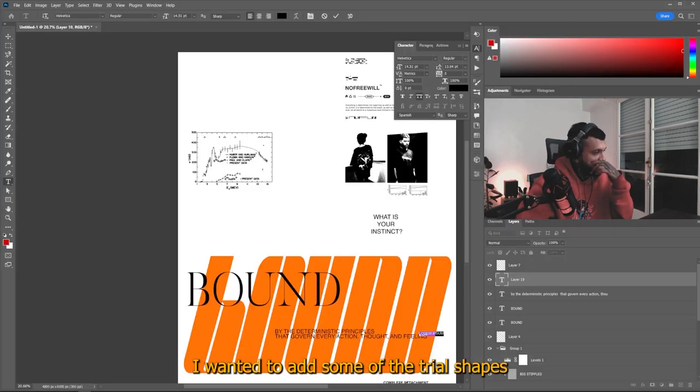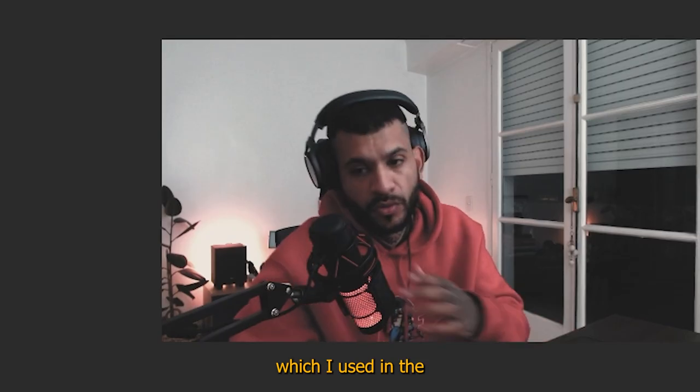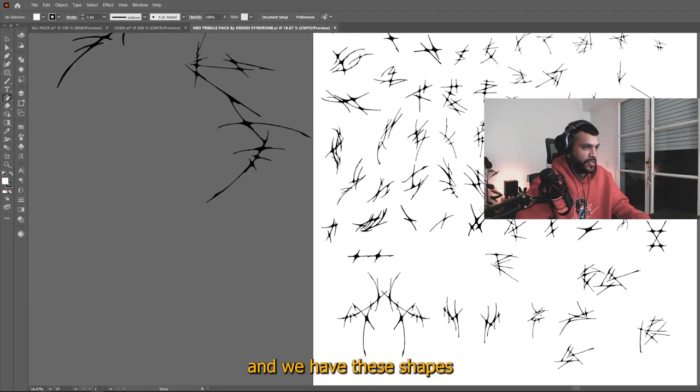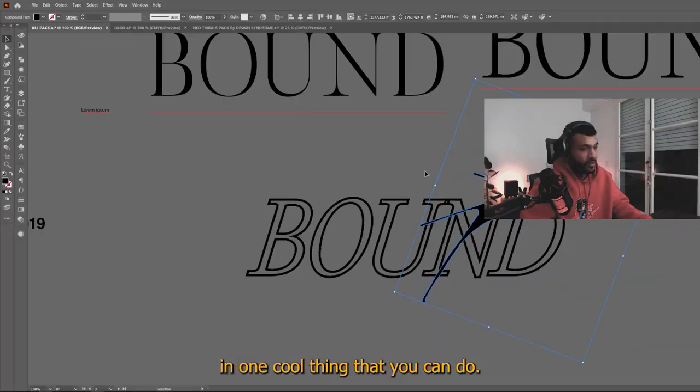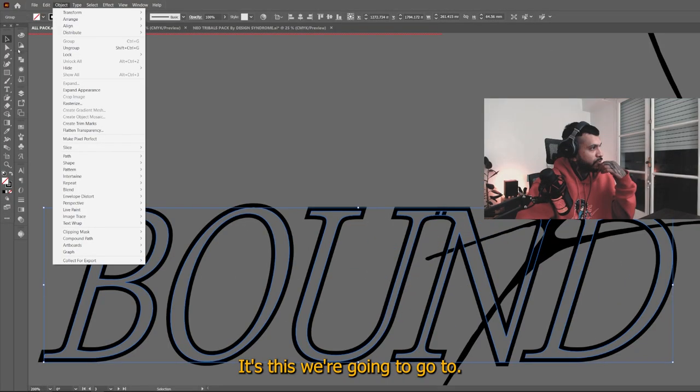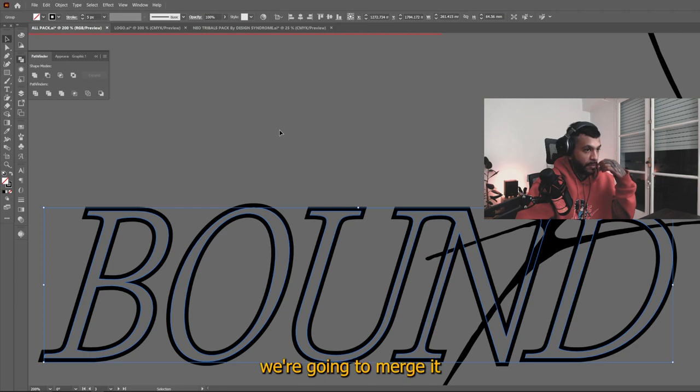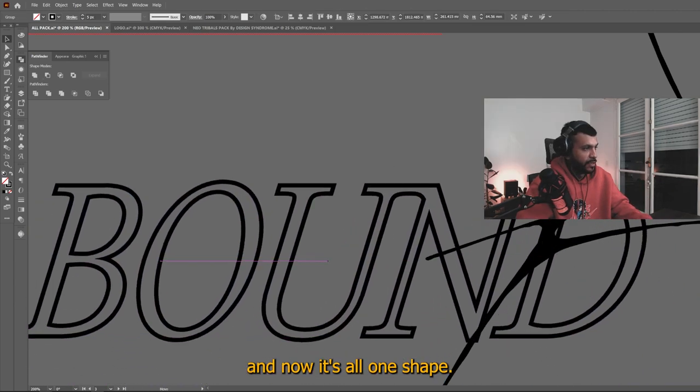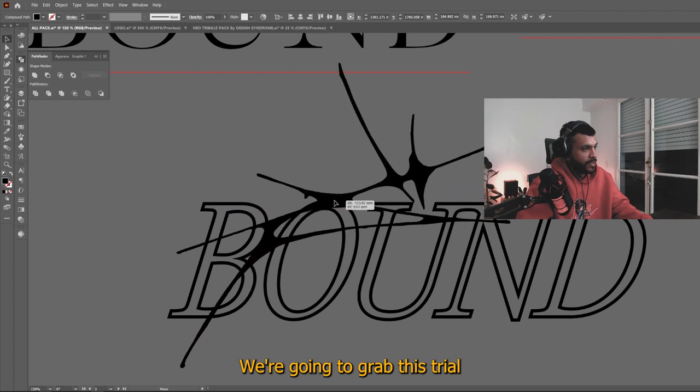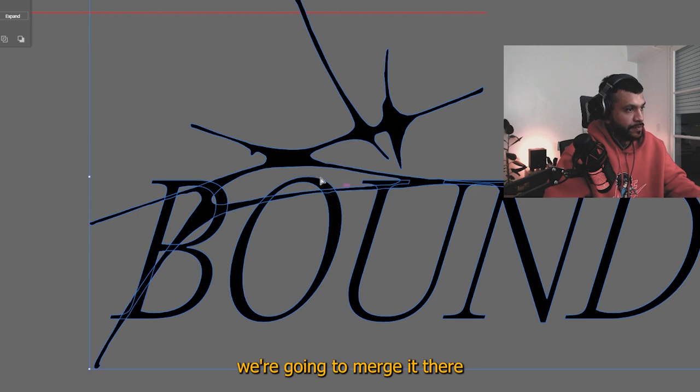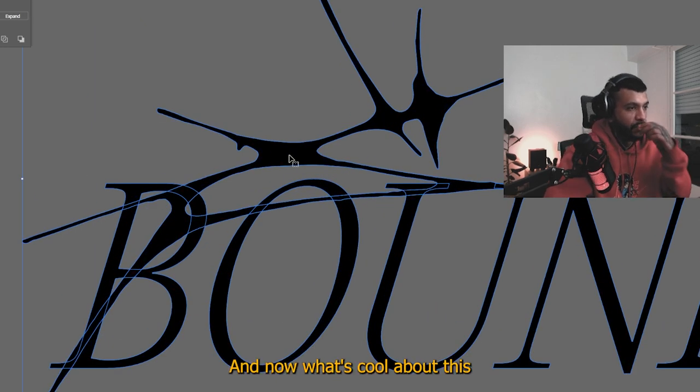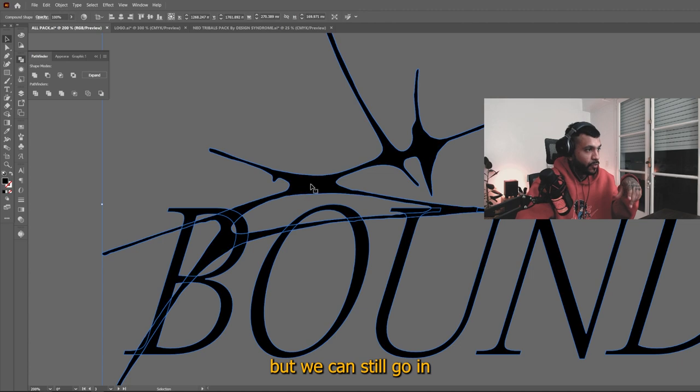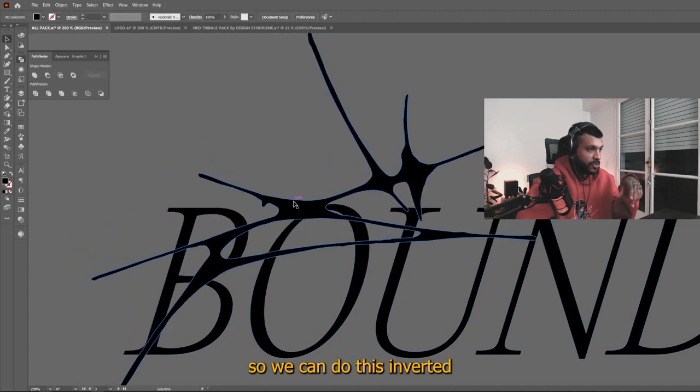And we have these shapes, this one, and this one. And one cool thing that you can do, we're going to go to the Pathfinder. We're going to merge it. So we get that thing like gone. And now it's all one shape. We're going to grab this tribal that we did here. And while pressing alt, we're going to merge it there. You see by pressing alt. And now what's cool about this is that it's merged, but we can still go in and move this about.